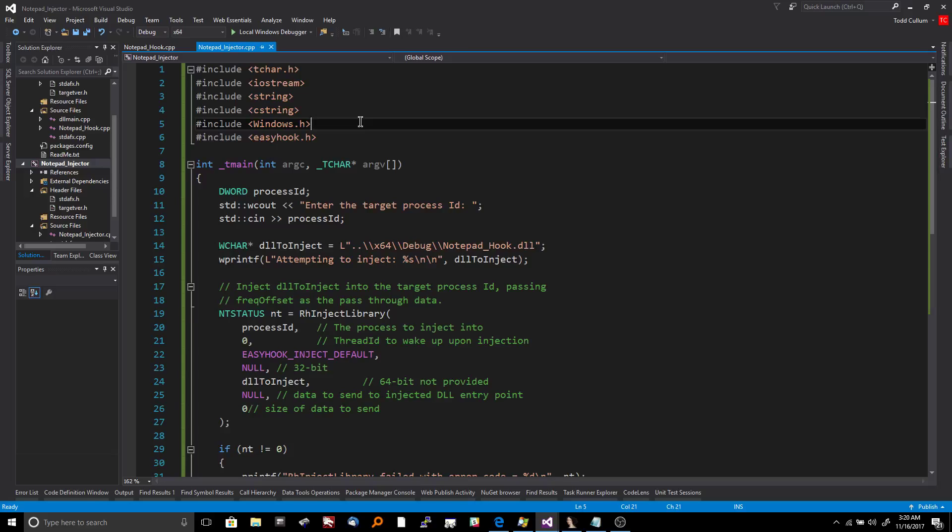And you want to do the same thing too if you're malware, because what you can do is you could inject malicious code and functionality into other programs and try to hide that way. And it's actually really sketchy because it's not easy to detect when an injection of a hook like this has happened. I mean, it is kind of for an analyst, but for a typical user, you're not really going to see anything.